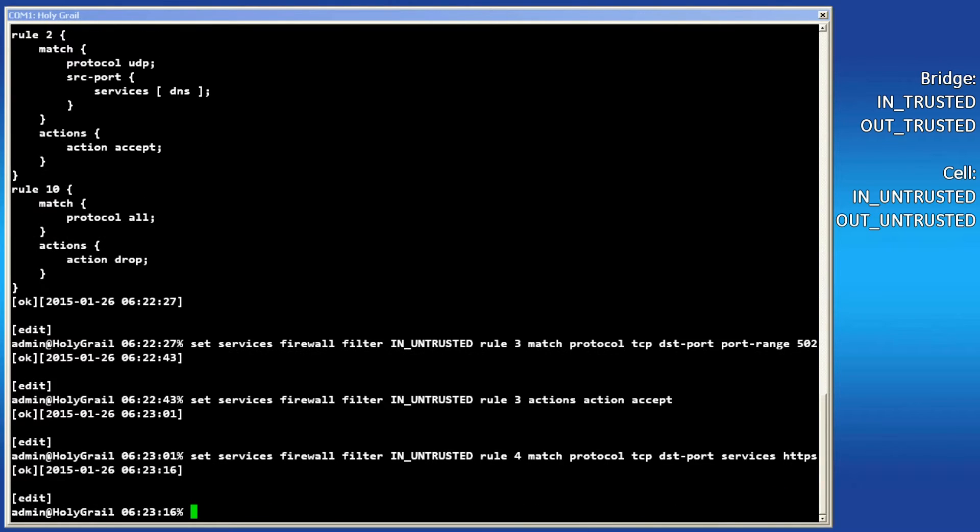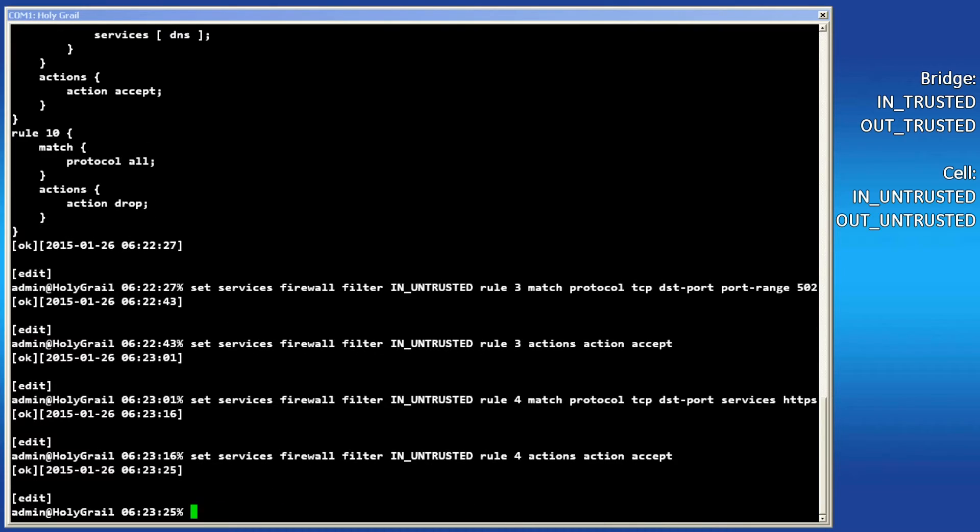Type the following command to add the second firewall filter rule. This command will create rule 4 in the in untrusted filter that matches traffic destined for the HTTPS service. Then enter the command that sets this rule to accept all traffic.